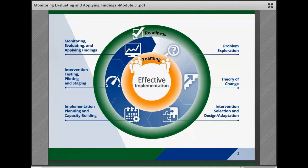The Monitoring, Evaluating, and Applying Findings brief is intended to help child welfare agency leaders, managers, and stakeholders take a structured approach to plan for and execute strategies to monitor and evaluate implementation efforts and interventions, strategies to collect and analyze data for a variety of evaluation types, and then using data to make decisions and plan for sustainability of programs where feasible.